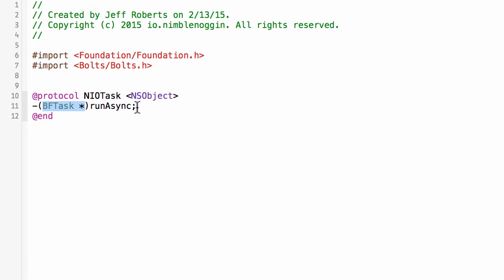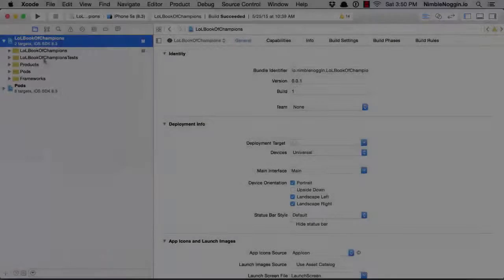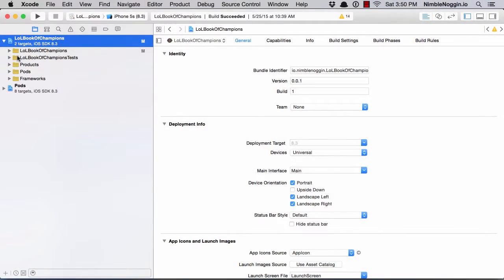I've put a stake in the ground and said every single command in my application, when you call execute, which is run async, it will return to you a promise. So that is the way you interact with every command in this application. Just call it and you'll get back a promise.